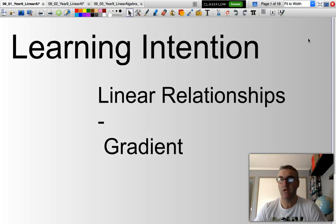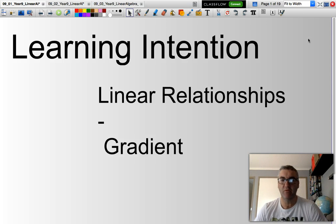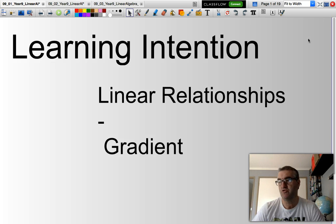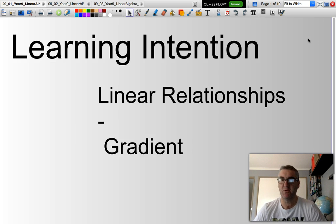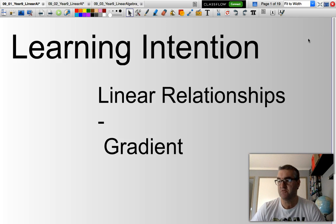Hello and welcome. In this presentation, we will be looking at linear relationships, sometimes called linear algebra, and today we'll be looking at the concept of gradient.